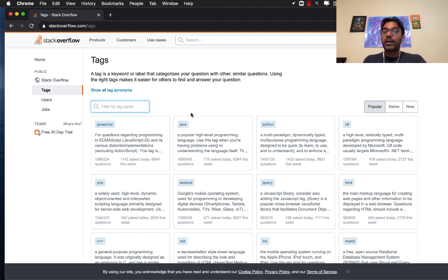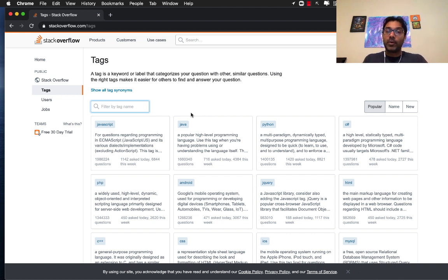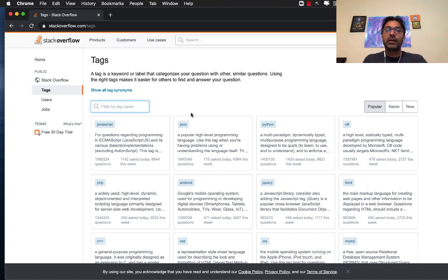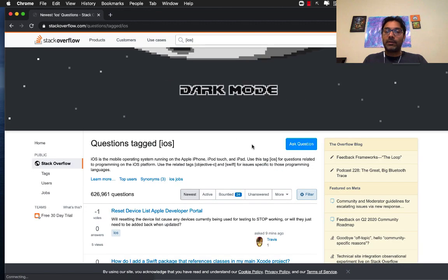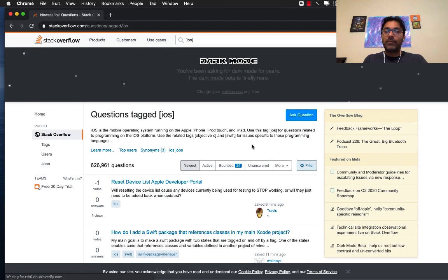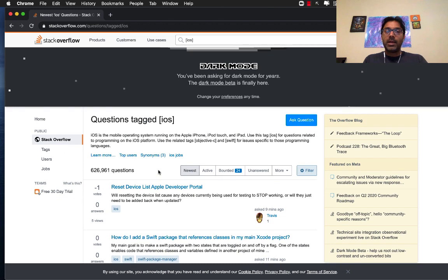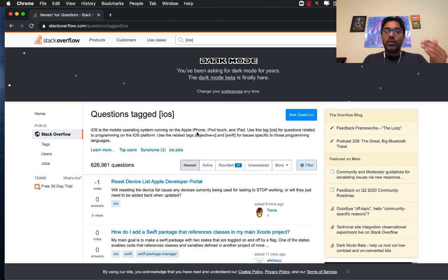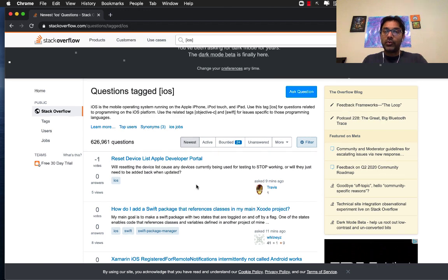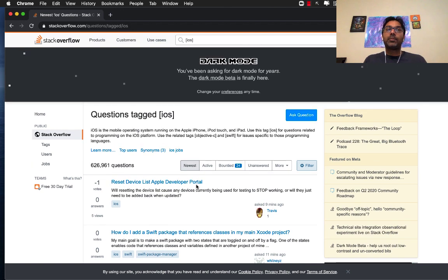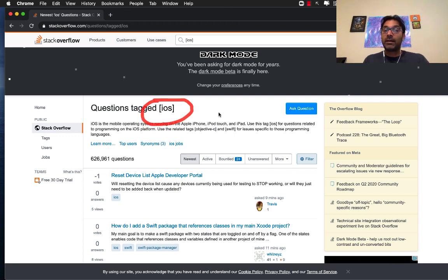After maybe a year of development, if you don't find the answer, obviously post a question. When you post a question make sure it is in the right format and descriptive and all that stuff. After one year you are fluent or at least at a junior level for iOS development. At that point now it is time for you to help other people out.